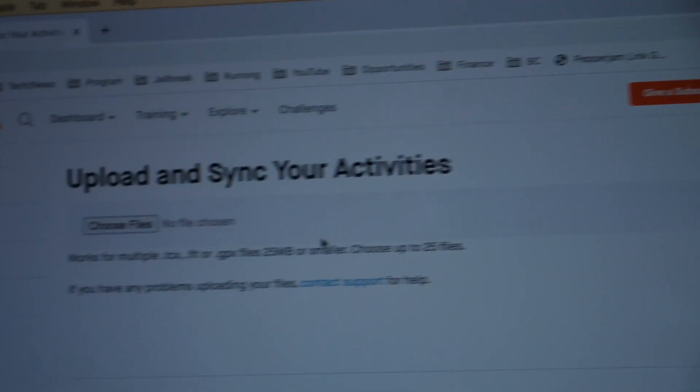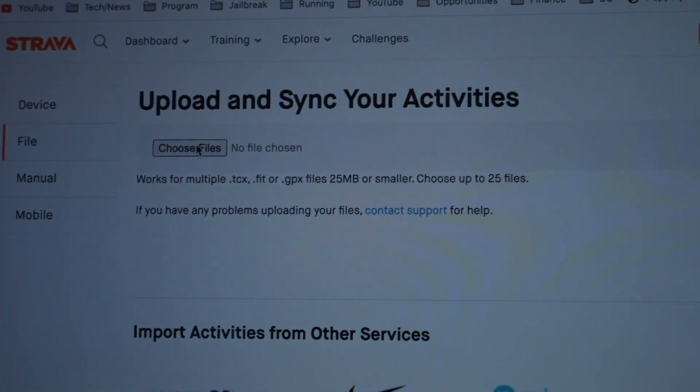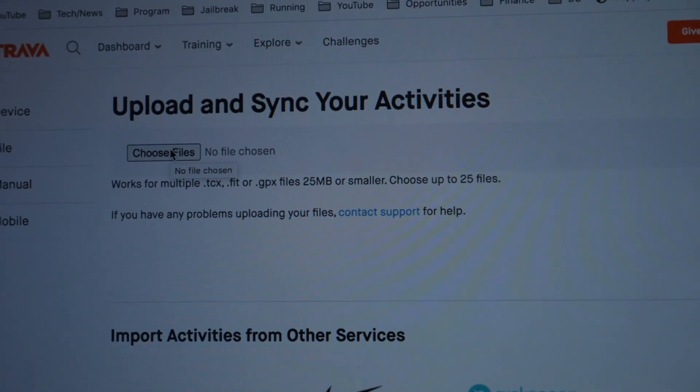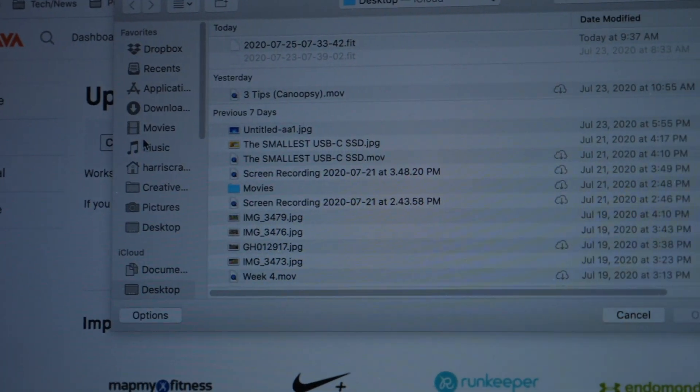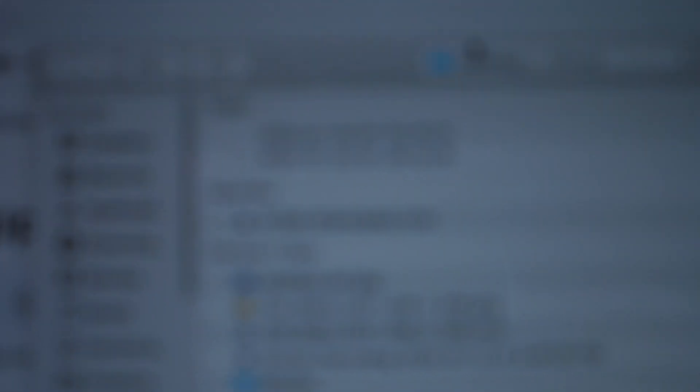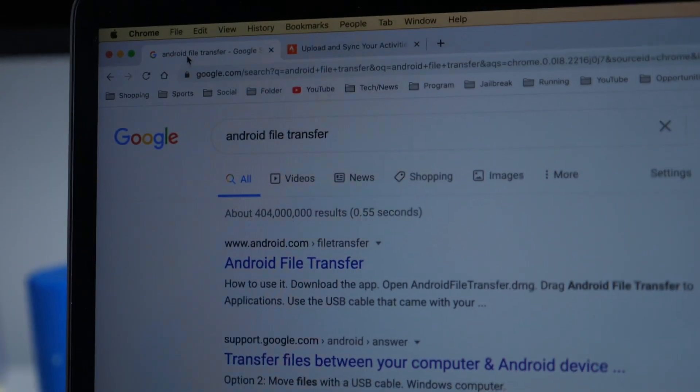And then you'll do Choose File, and then you'll find your Garmin, go into the Garmin settings, and then choose your correct date, and the file should look like this with .fit at the end. And then you can upload it, and that's pretty much it.